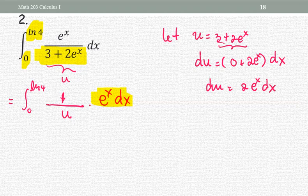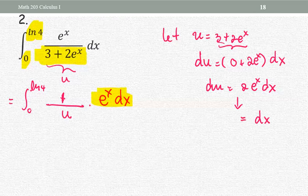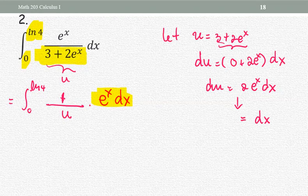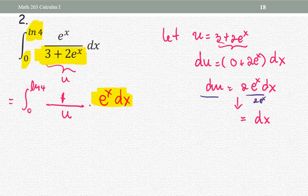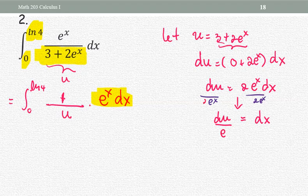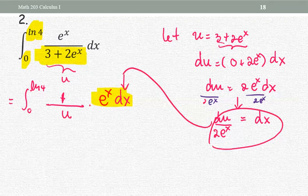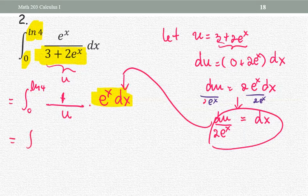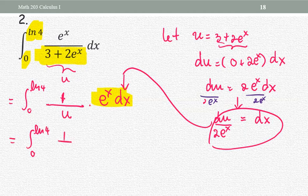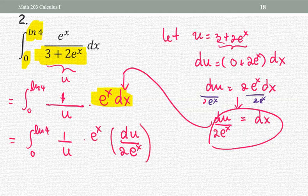At this point, what is dx in terms of du? We divide both sides by two e to the x, so dx equals du divided by two times e to the x. We replace this into the problem: the integral from zero to natural log four of one over u times e to the x times du divided by two times e to the x. Then e to the x and e to the x cancel.